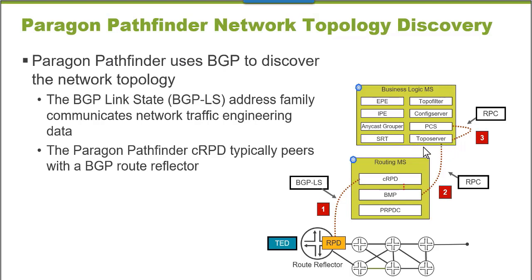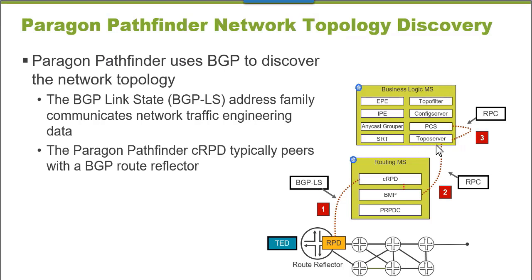This is the Paragon Pathfinder component that combines your network topology information along with any MPLS LSP information that's discovered using the Path Computation Element Protocol or PCEP. All of that information is combined by the Paragon Pathfinder topology server container application into a network topology, and the Paragon Pathfinder path computation service will retrieve that when it needs to perform MPLS label-switched path forwarding computations.